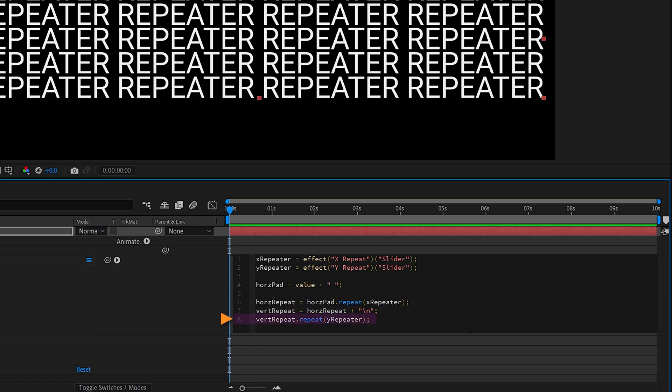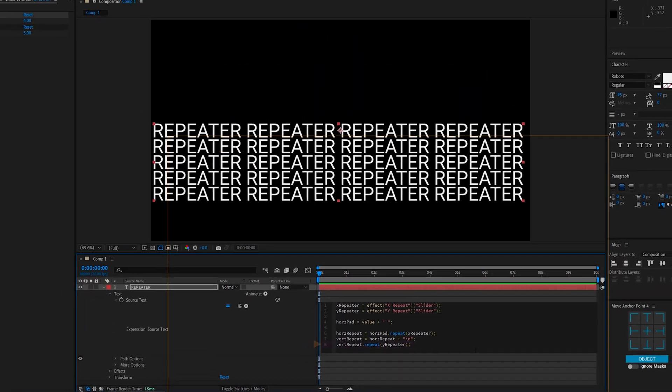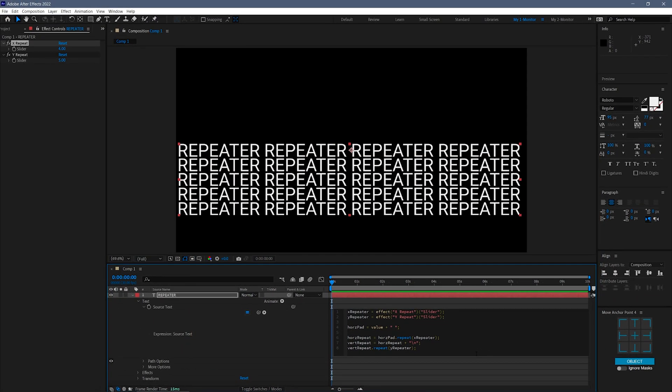The final line uses the slider control for the Y axis to control the number of copies vertically, each time adding a return character to shift down one line. And that's it for the expression.